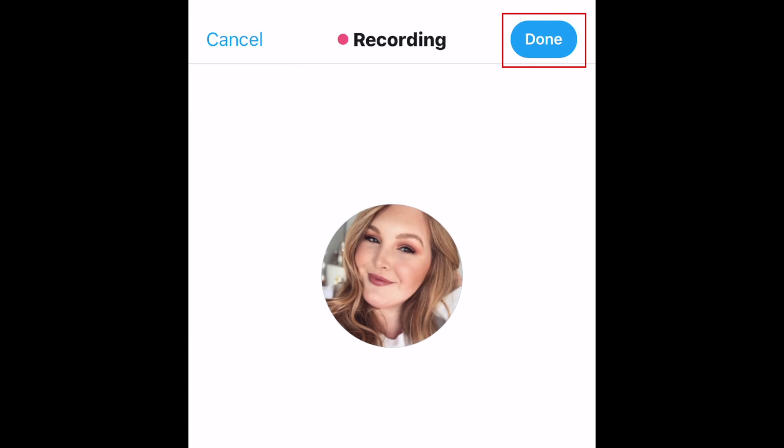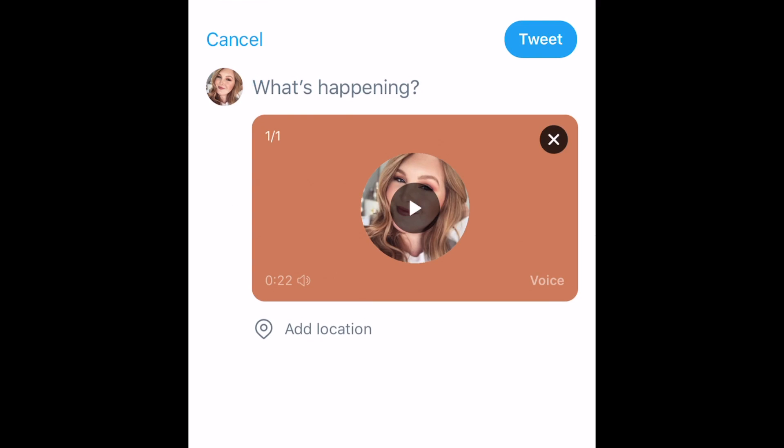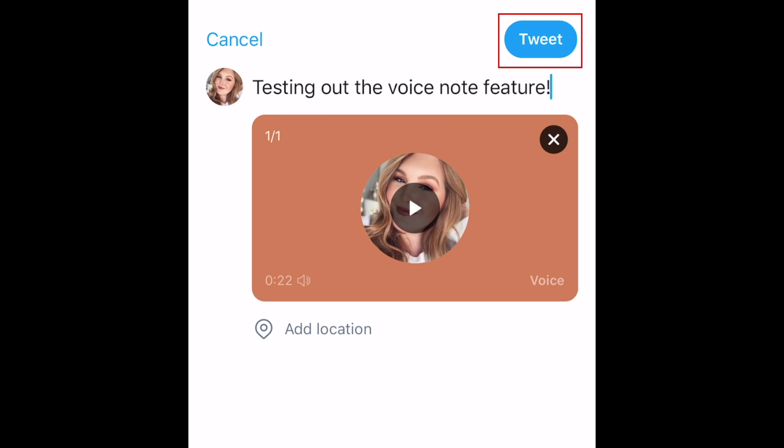When you're done recording all segments, tap done in the top right corner to add it to your tweet. Add any text you want to accompany your audio recording, then post your tweet.